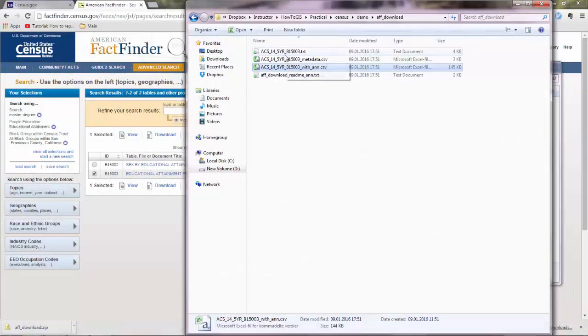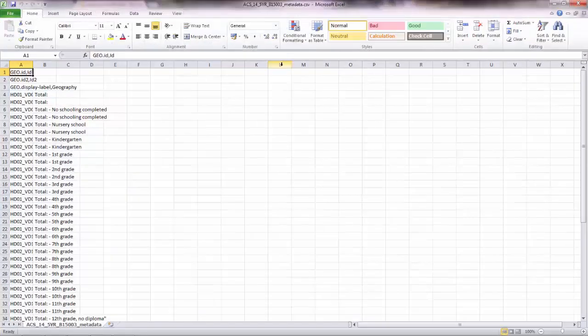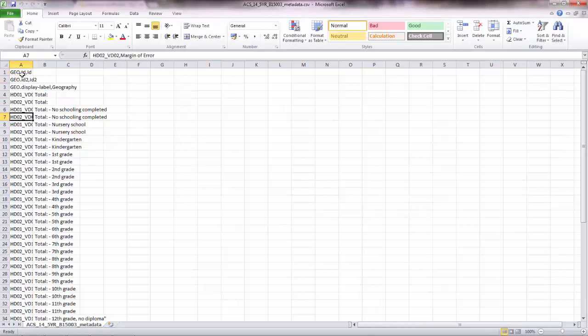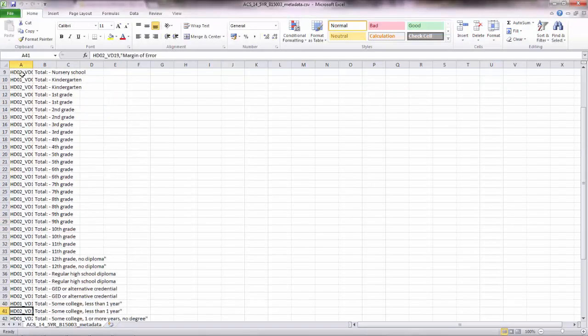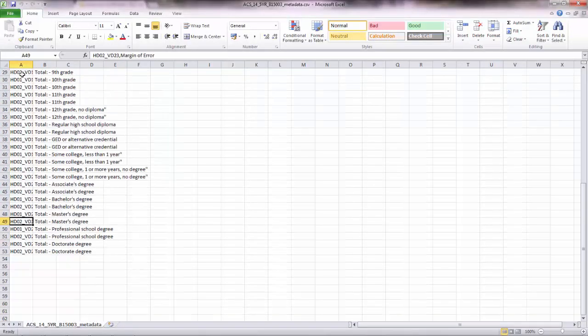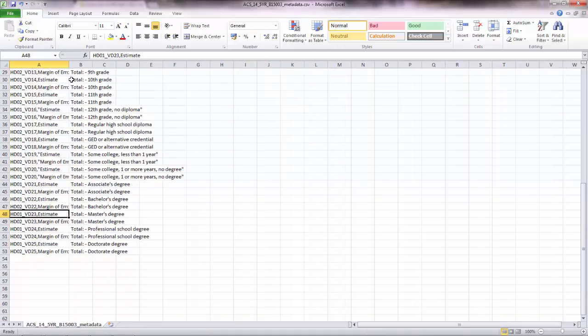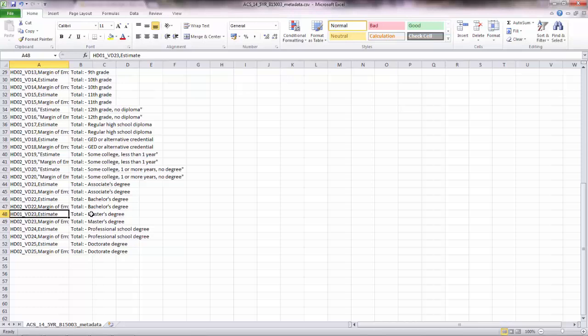And you also have metadata. And the metadata are basically data about data. So here you have the descriptions of all the columns that you have in the main data. So the column we are interested in is HD01VD23 estimate. So this shows the total number of people who have a master degree.